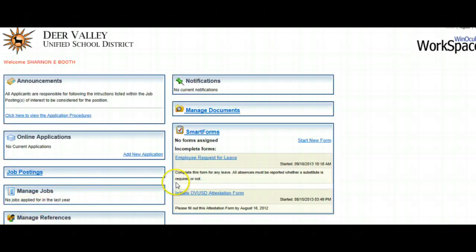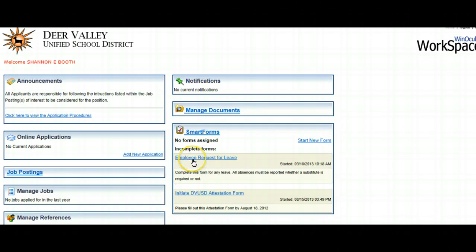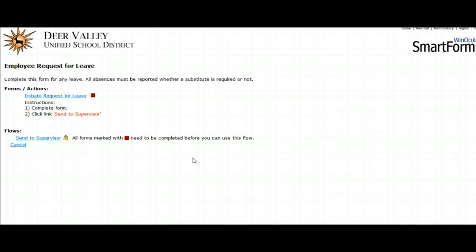Once in Inocular, go over to Employee Request for Leave and click the hyperlink. Then you'll want to initiate Request for Leave.